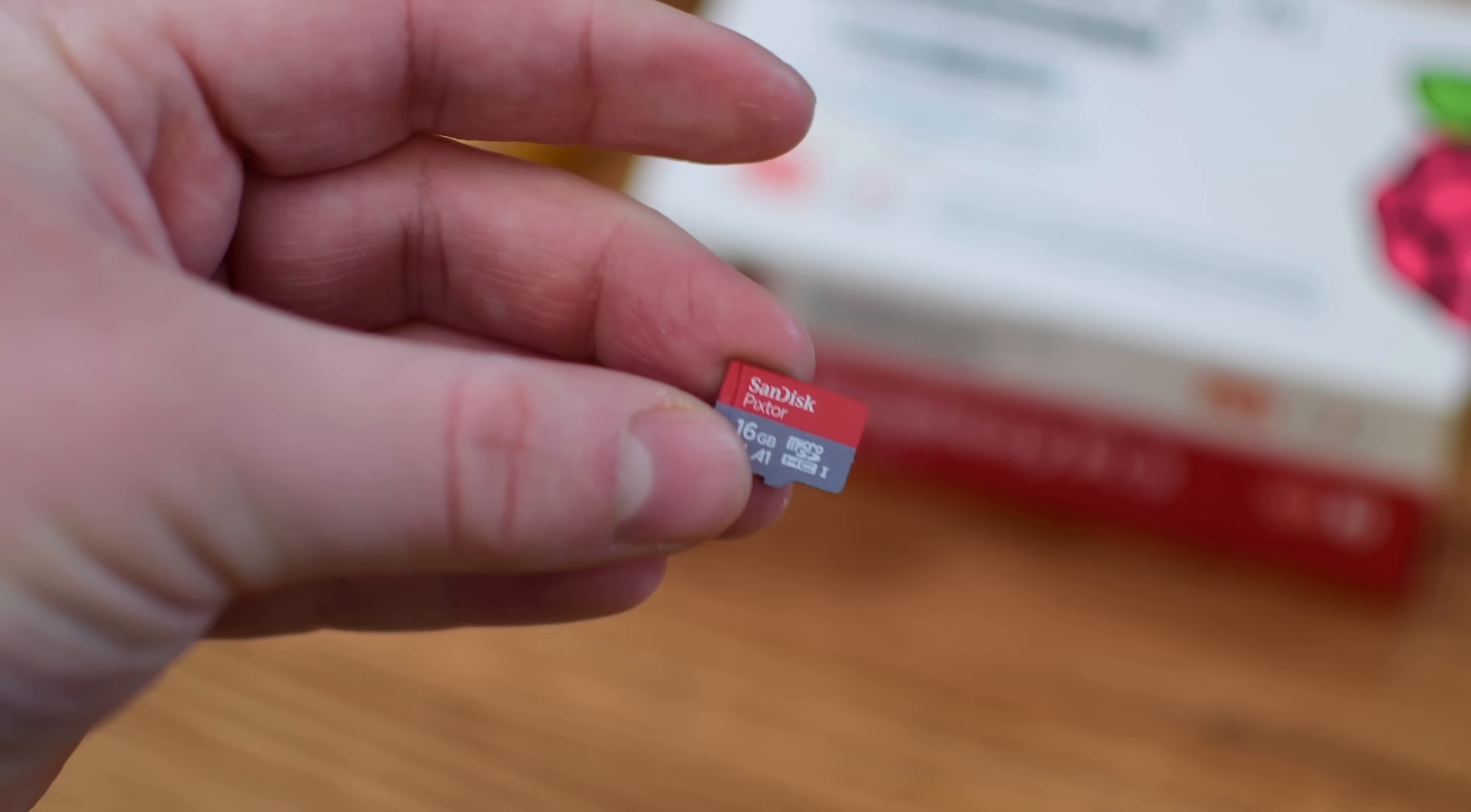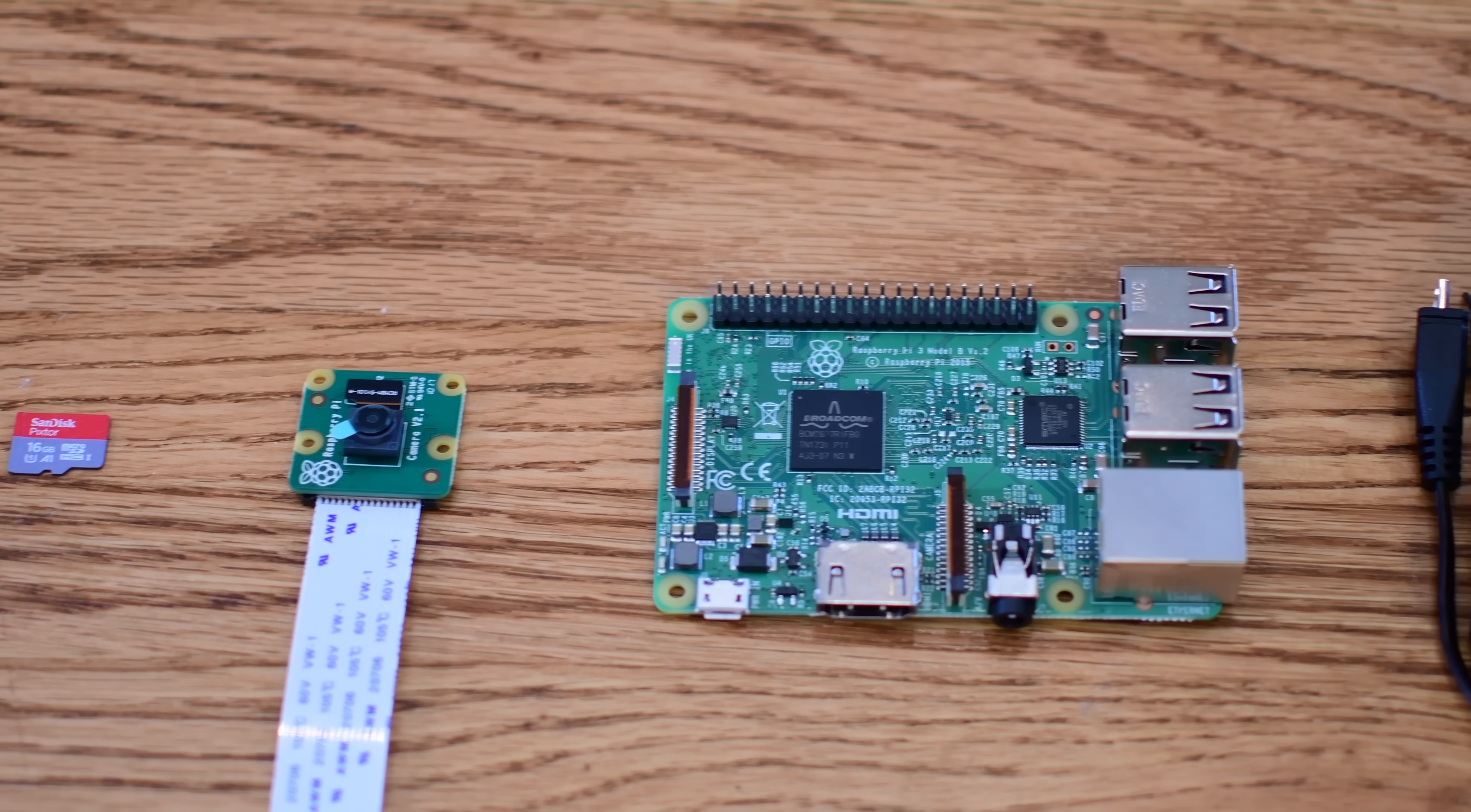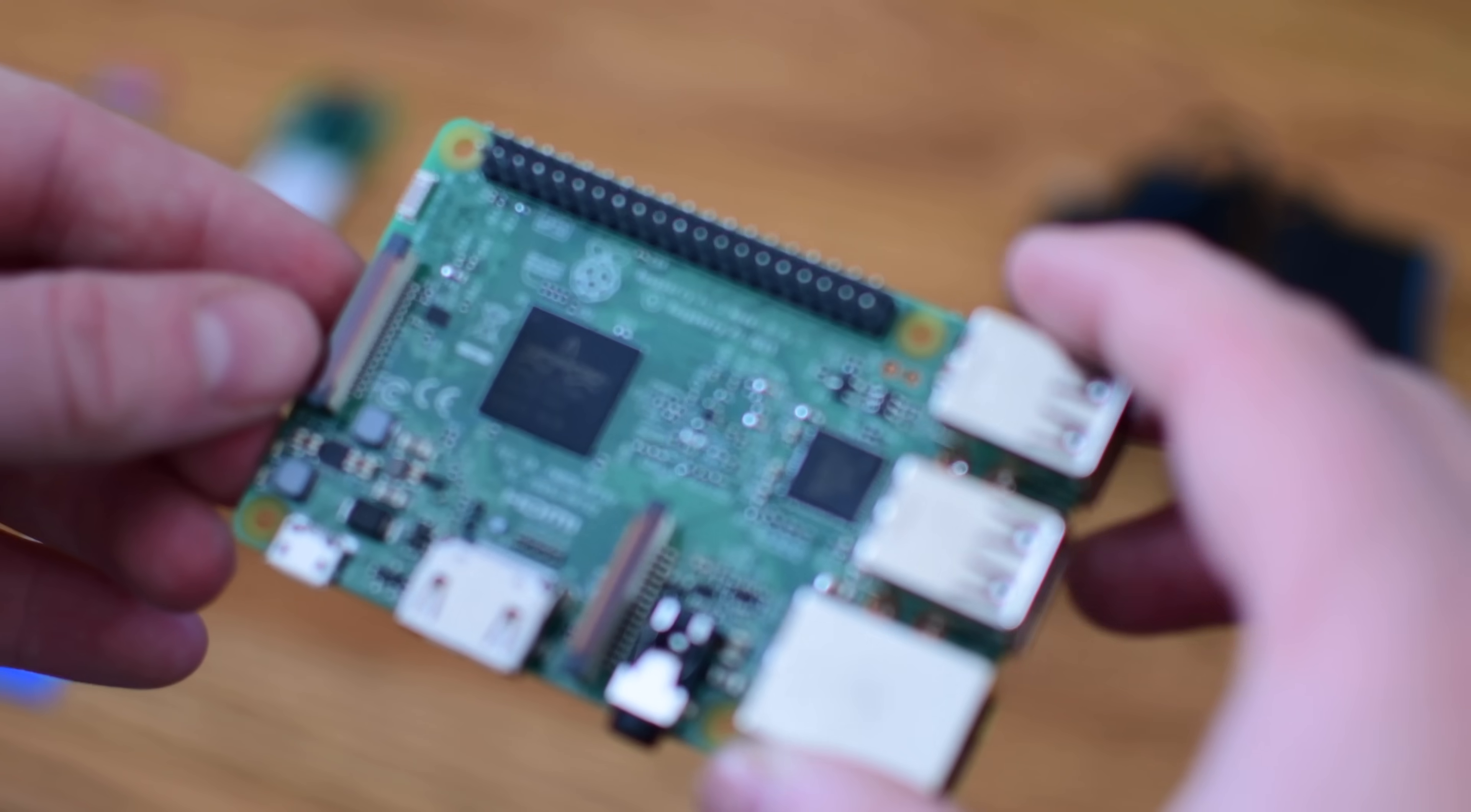So gather your supplies, make sure you have pretty much everything you need, which is again going to be that microSD card, 16GB, the Raspberry Pi camera module, a Raspberry Pi, and of course the power supply. You could have a power supply at home in just pretty standard microUSB, but we're throwing in here just in case. And you may need a keyboard depending on how you want to connect everything.